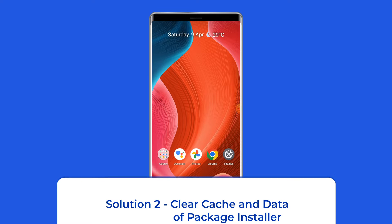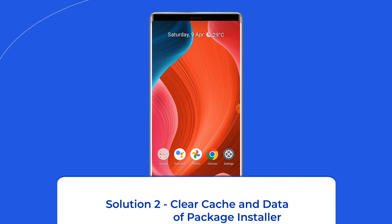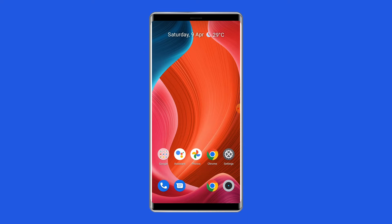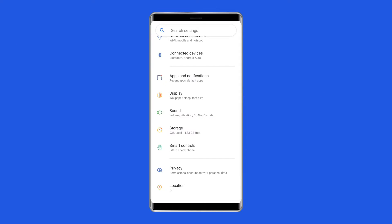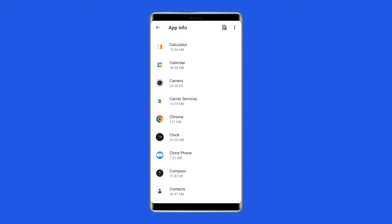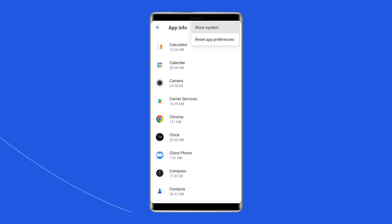Solution 2: Clear cache and data of package installer. For some smartphones, the package installer app can be found by going to your phone settings, then Apps or Application Manager, then tap on More. Here you will see Show System Apps – simply tap on it.